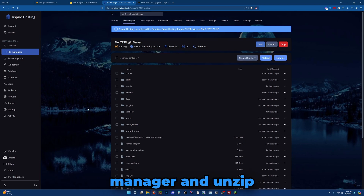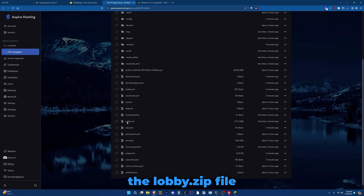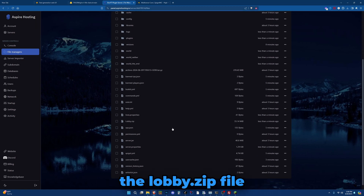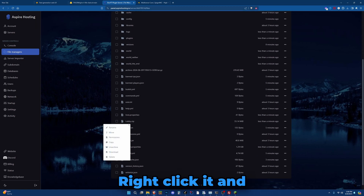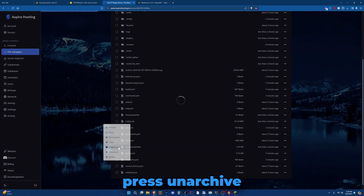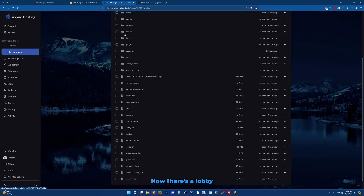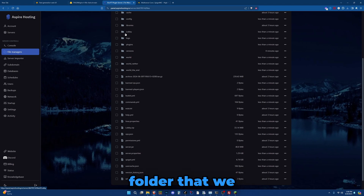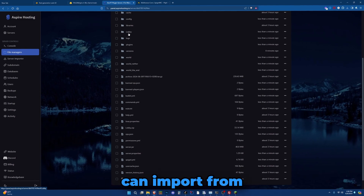Let's go back to the file manager and unzip the lobby.zip file. Right click it and press unarchive. Now there's a lobby folder that we can import from.